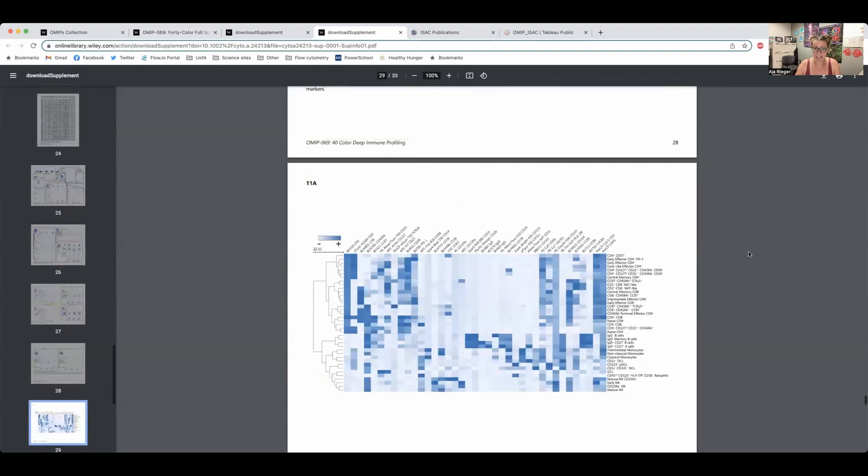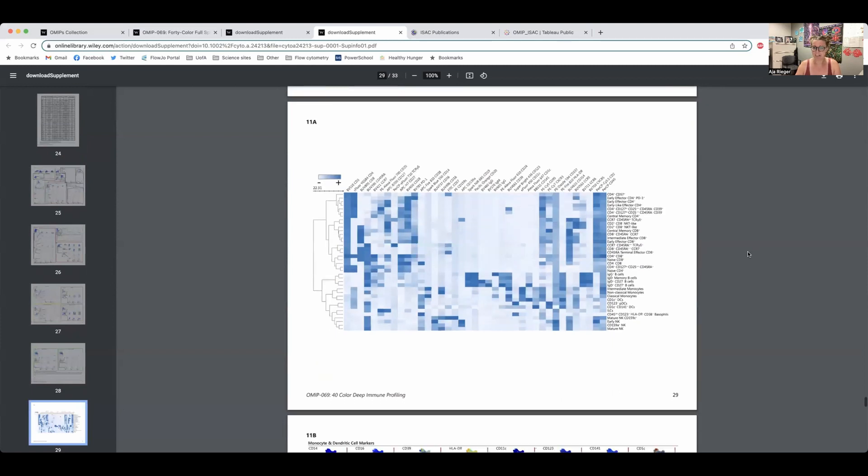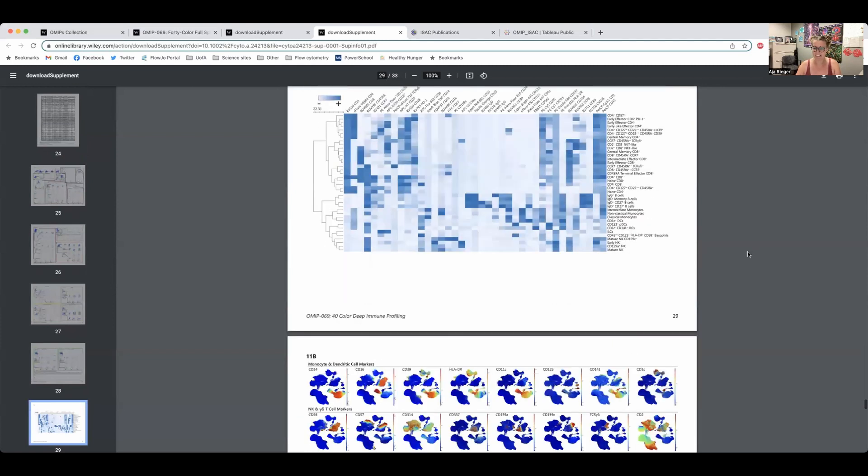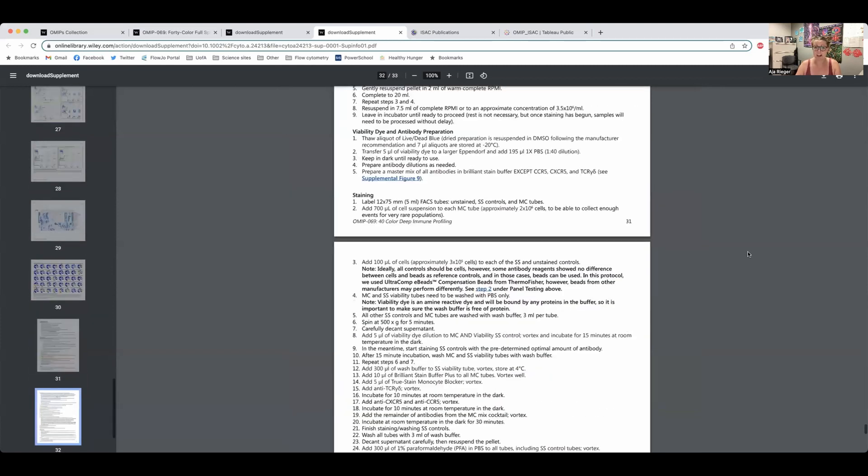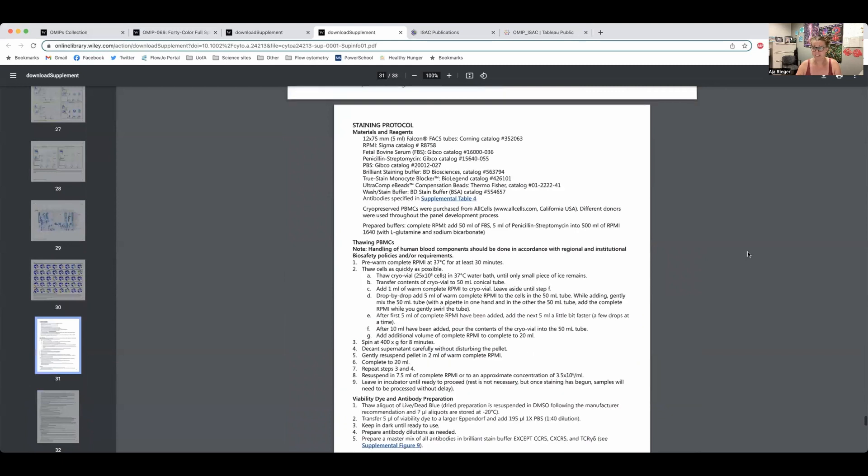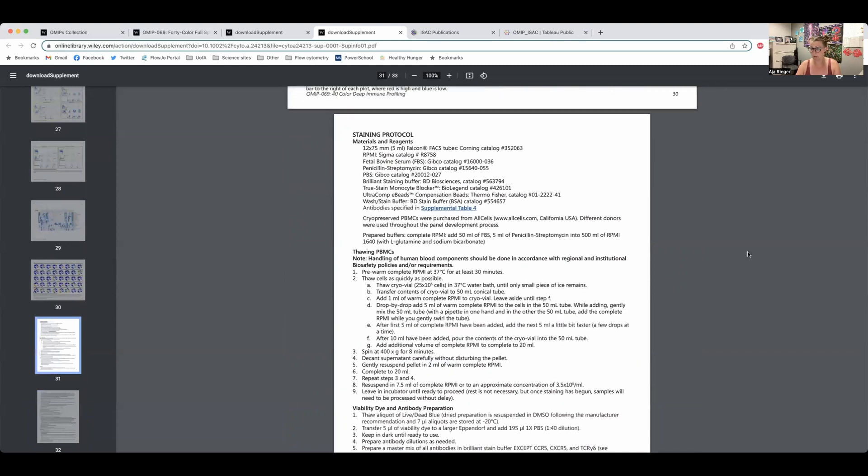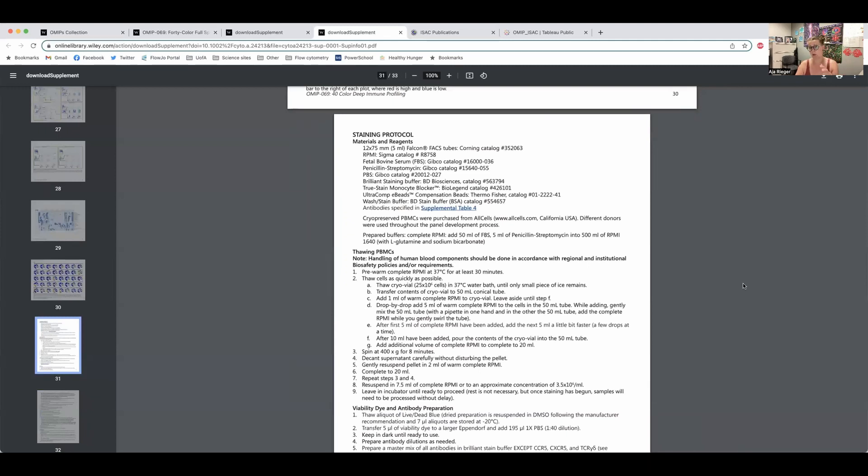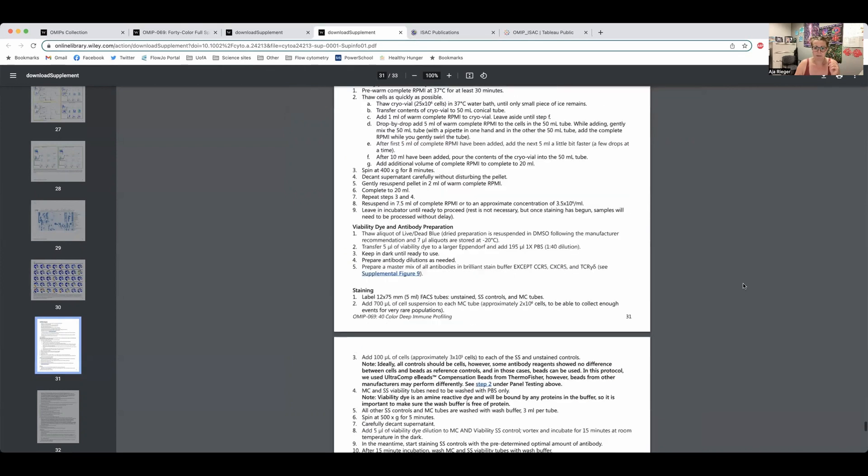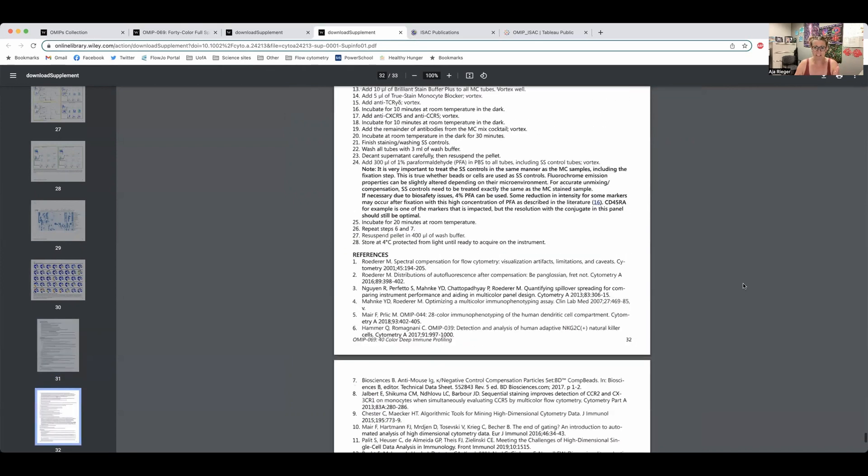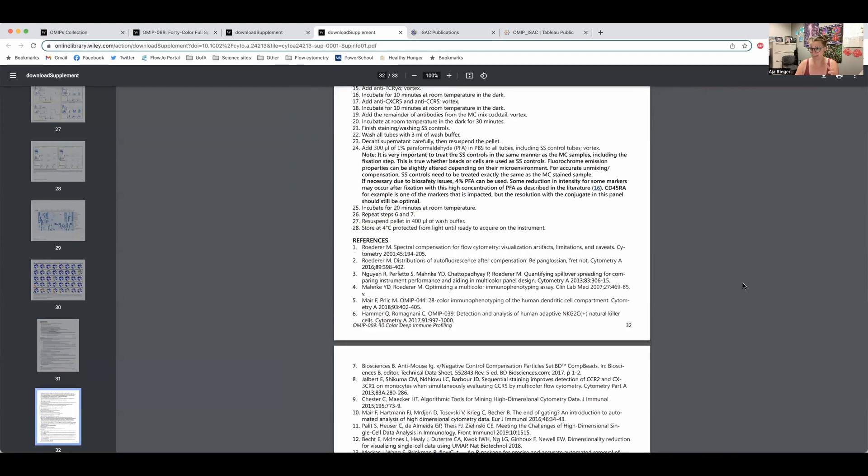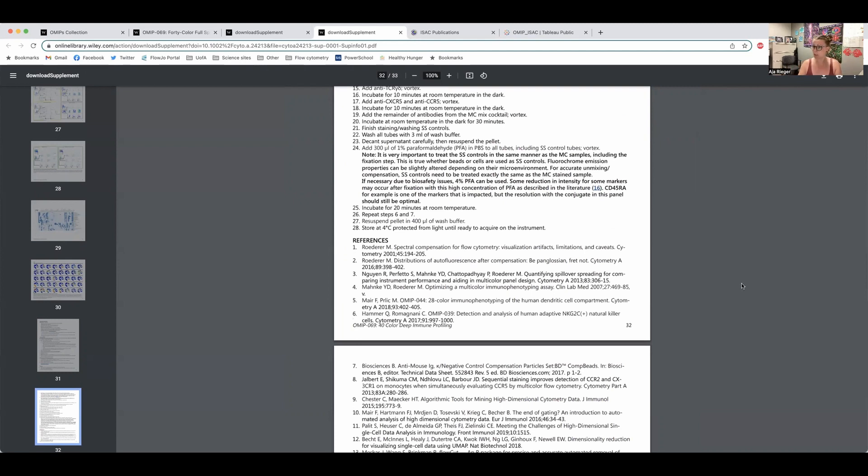So there you have it. That's kind of your first look at an OMIP, if you haven't seen one before. And in the OMIP it will also give a very detailed staining protocol. So not only can you follow the panel but also the exact protocol that was used. So going through these OMIPs one by one to find something that works for you if you're in more of a generalized area or need to look through a few to find something that works for you can be fairly arduous.